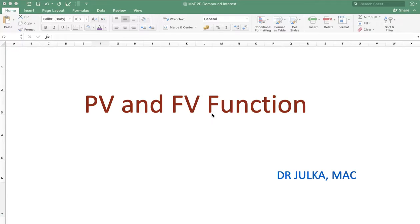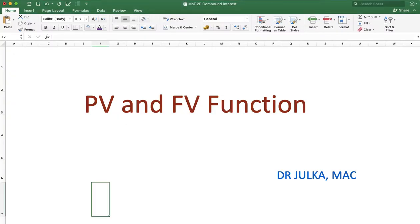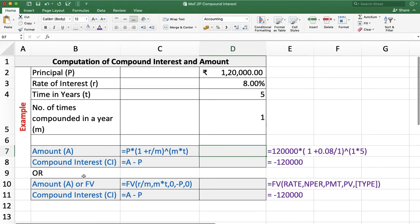Hi everyone, I am Arun Chulkar, and today we talk about present value and future value — how to calculate present value and future value using a formula and using the PV and FV functions.